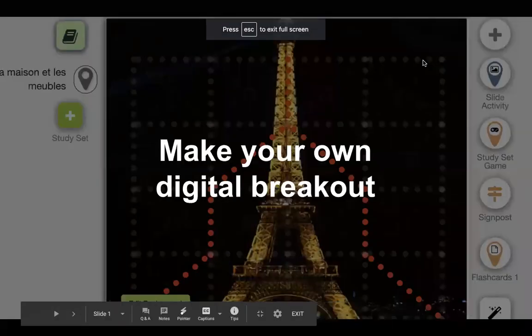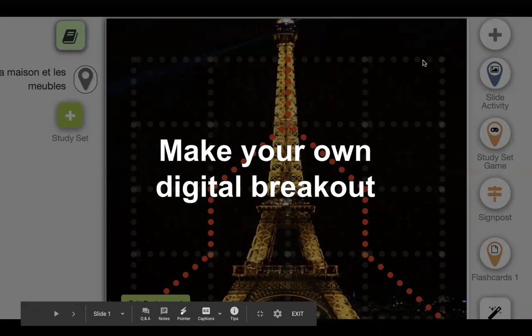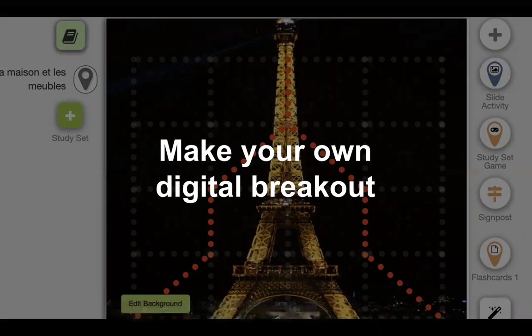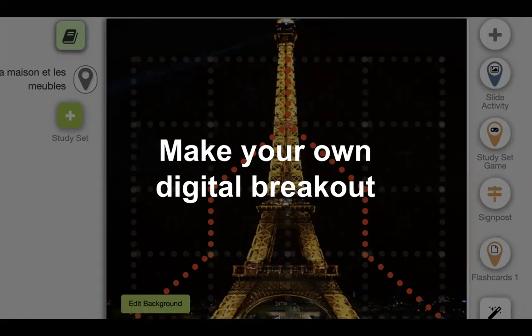I think both of you might have been with me earlier this morning when we looked at a digital breakout and did one, then looked at the gallery and saw that we could search the gallery for additional breakouts. For this session, we're going to learn how to make our own — you get to decide the path, the activities, and the story.